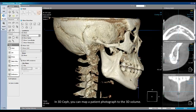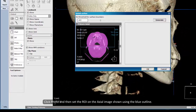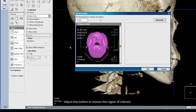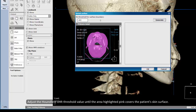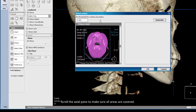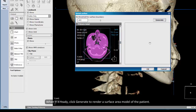In 3D Save, you can map a patient photograph to the 3D volume. Click Photo, and then set the ROI on the axial image shown using the blue outline. Adjust the outline to choose the region of interest. Adjust the house fill unit threshold value until the area highlighted pink covers the patient's skin surface. Scroll the axial pane to make sure all areas are covered.